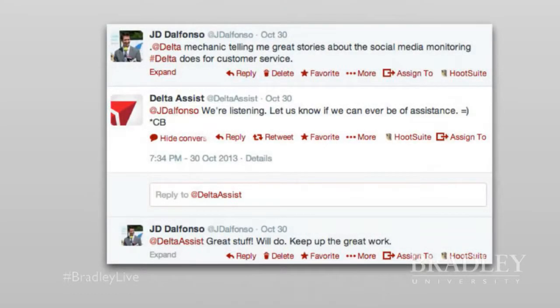I had a similar experience with Delta. I mentioned Delta on Twitter while flying across the country, and Delta Assist responded: 'We're listening, let us know if we can ever be of assistance' — signed off with initials for a personalized touch. I said this is great stuff — I love seeing that personal touch even from a bigger brand like Delta. It really shows when there's a human behind the account.